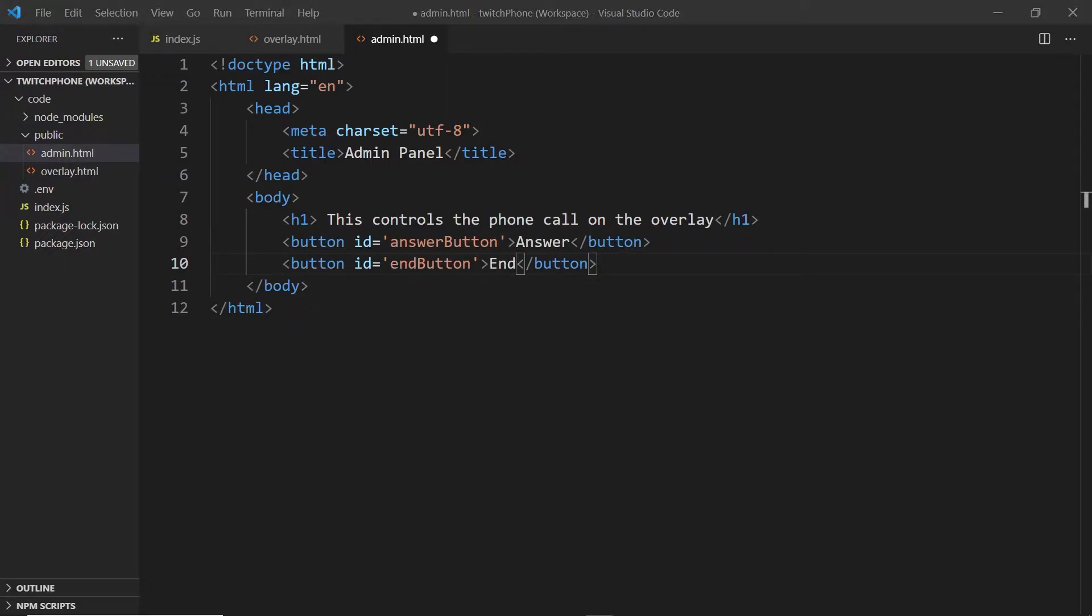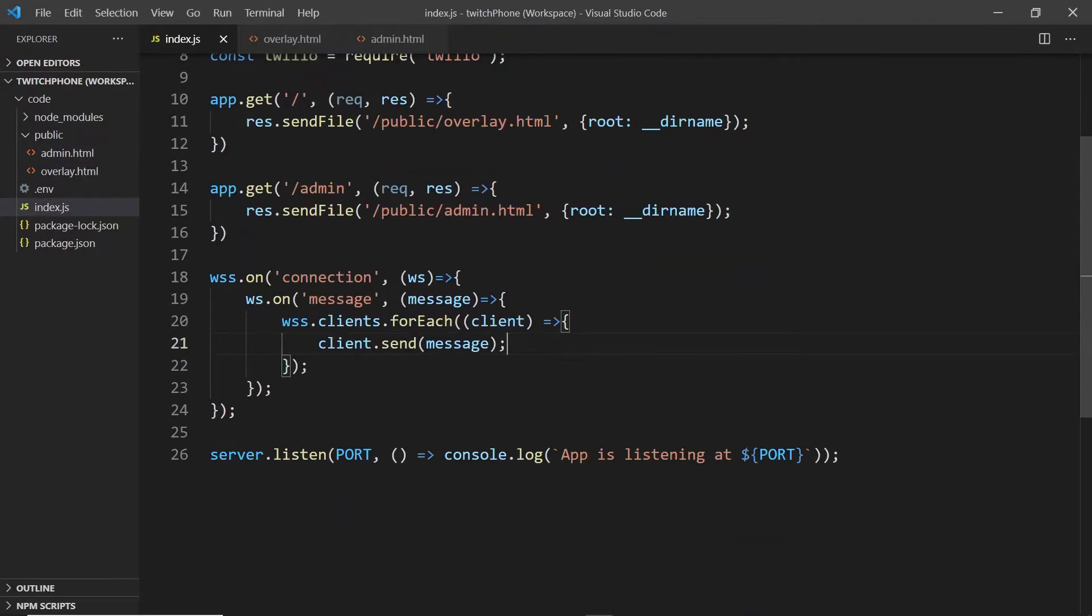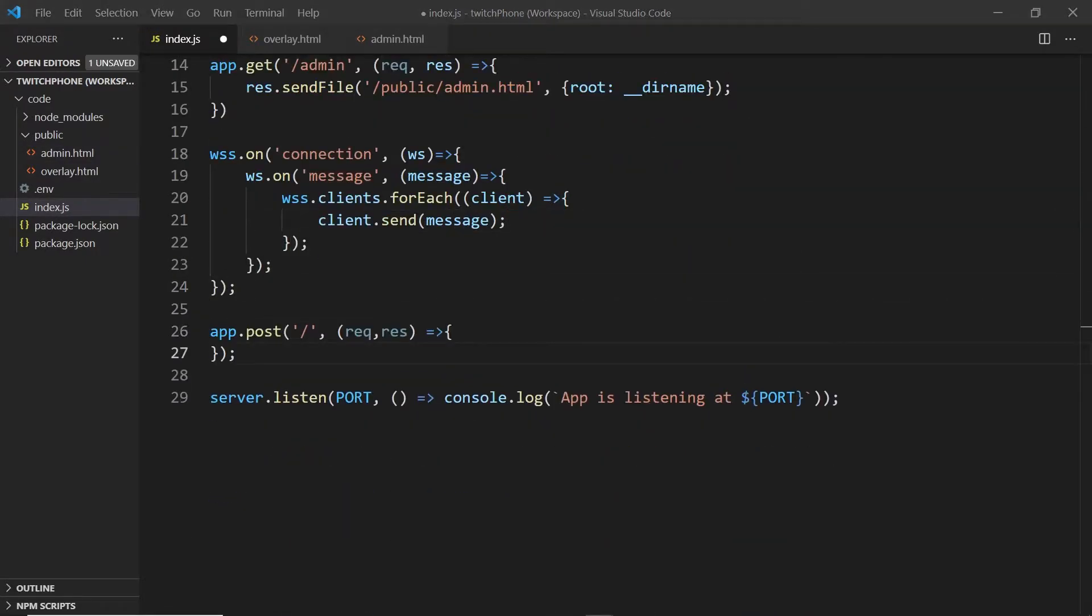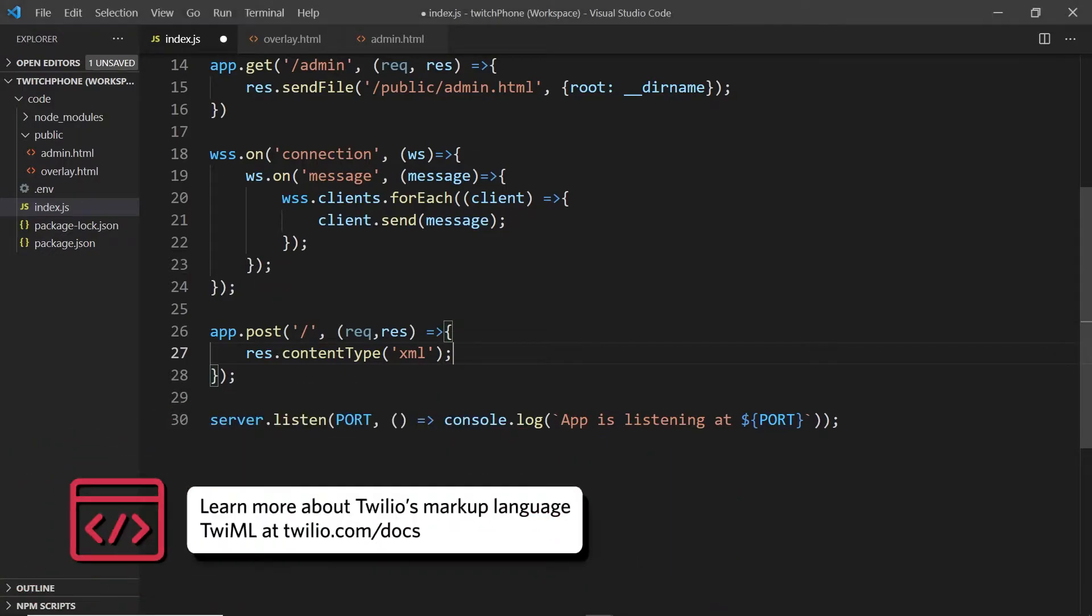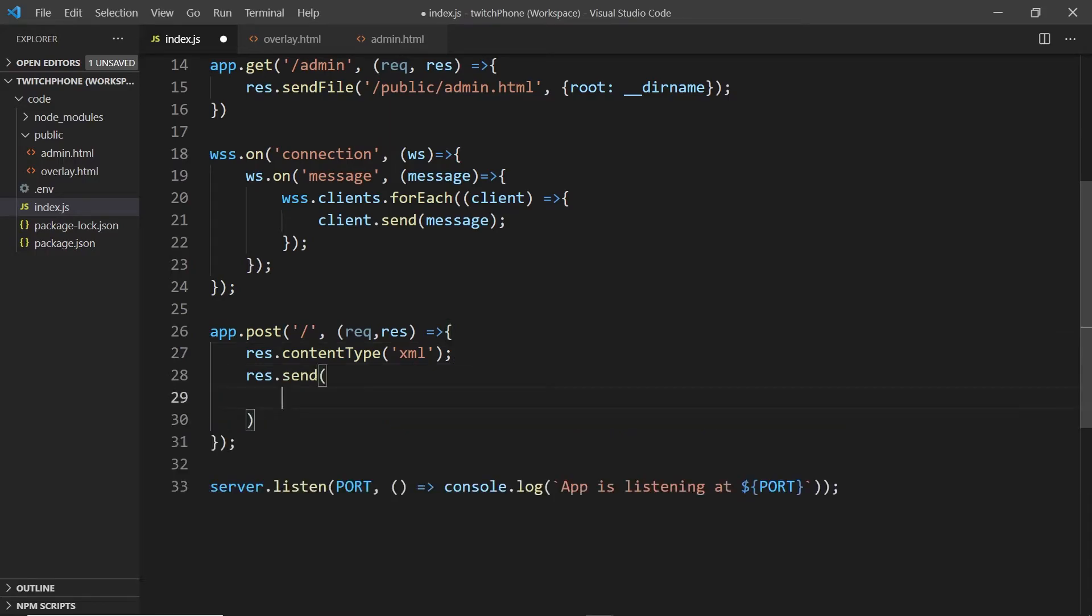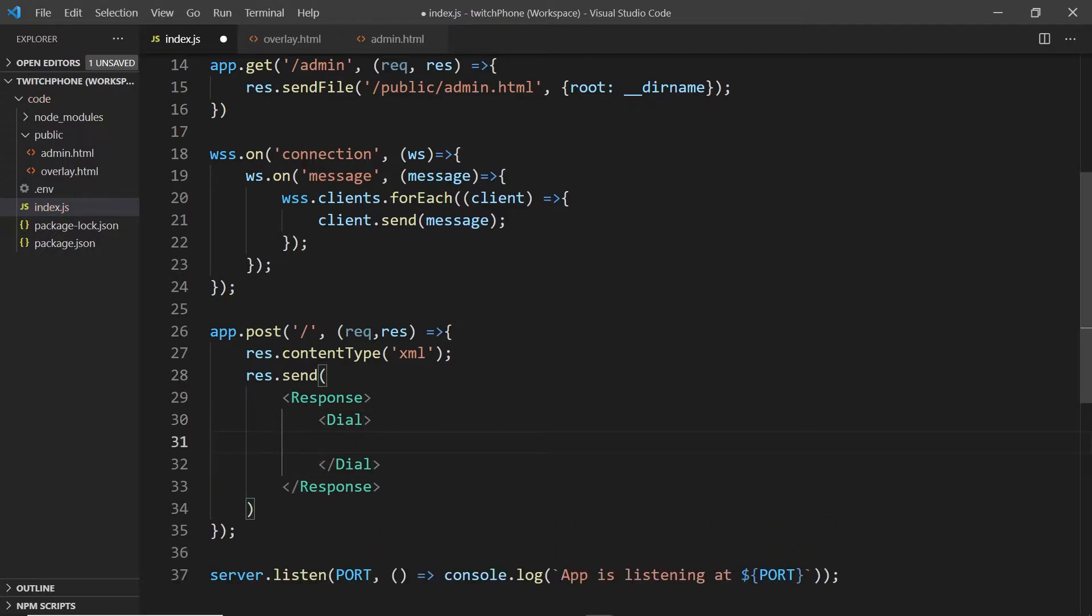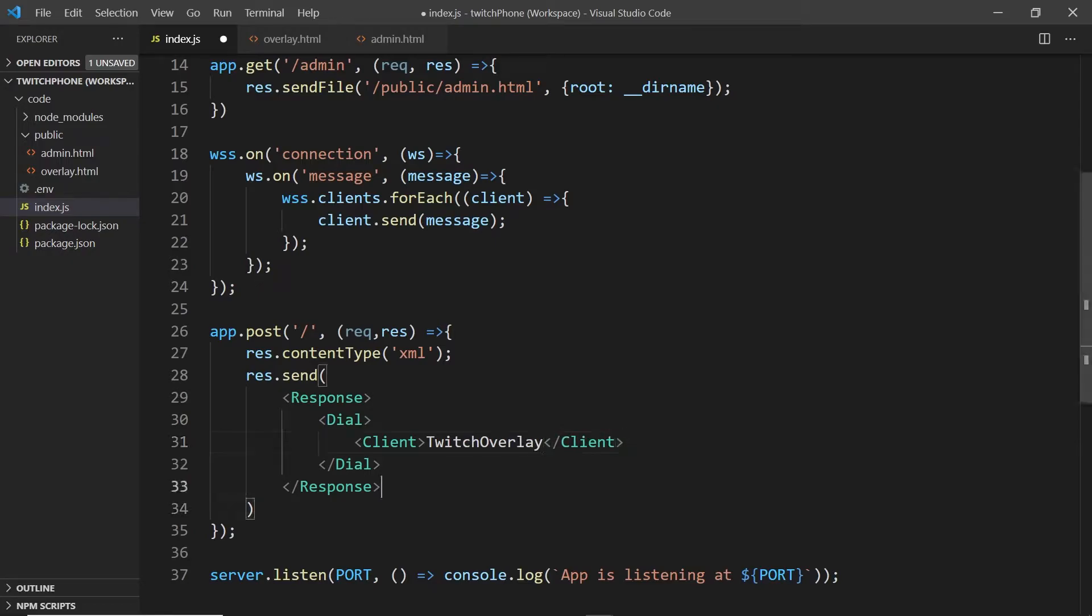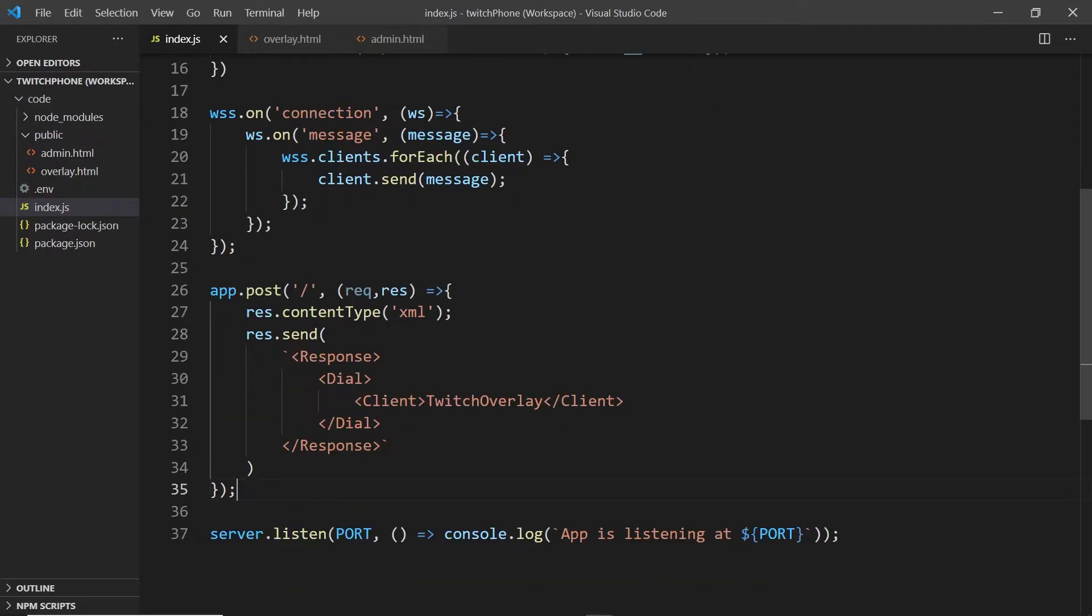Now to bring in Twilio, we'll head back over to our index.js file and set up a post route for Twilio webhooks. We'll set the content type to XML. This is because we're going to return TwiML, Twilio's markup language. You can check out the docs for more details. What we're going to do is we are going to send a response that tells Twilio to dial to our client. And we're going to give our client the name TwitchOverlay. Don't forget to wrap this in back ticks because we're sending back a string.